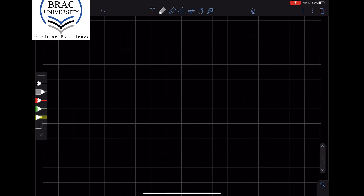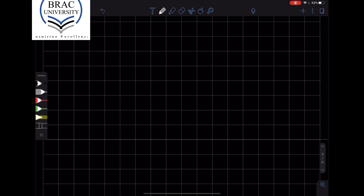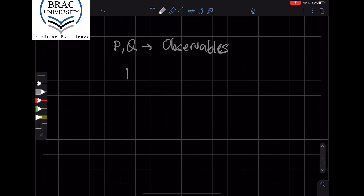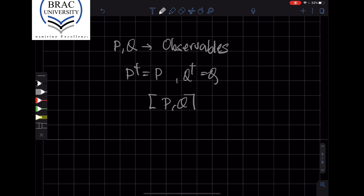While we can prove the uncertainty principle for the conjugate variables x and p, we're going to derive a more general result. Suppose that p and q are two observables represented by some Hermitian operator. They're Hermitian, and suppose that p and q do not commute with each other. Then we can derive an uncertainty principle for these variables.